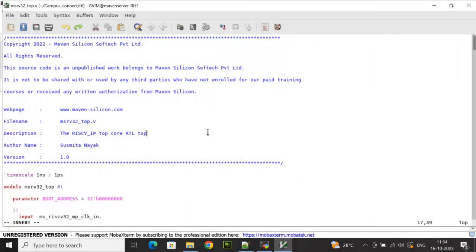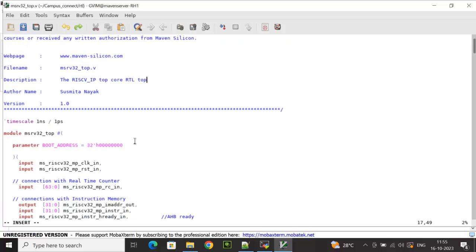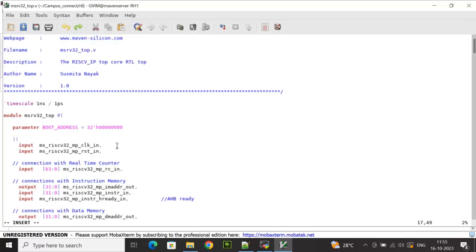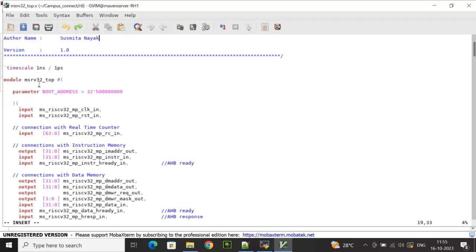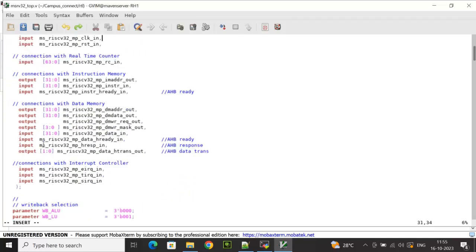Since all the sub-blocks are designed and verified, it's time for the top RISC-V IP core verification using a Verilog testbench. To make the top RTL core ready, we need to instantiate all the sub-blocks and make the necessary connections using internal wires. This is the top module — the RISC-V IP top core RTL — where the top module name and all input and output ports are declared.